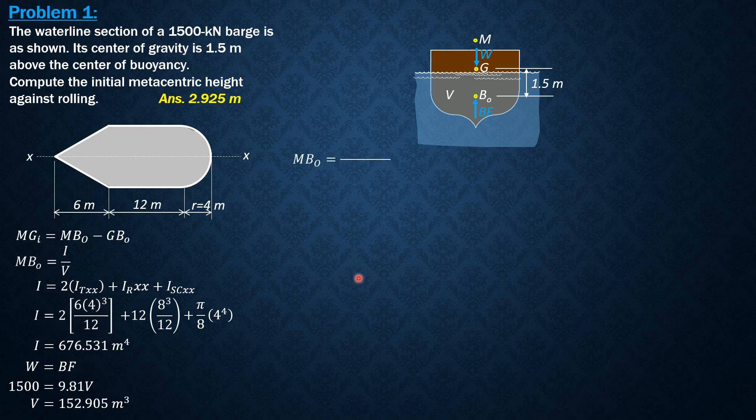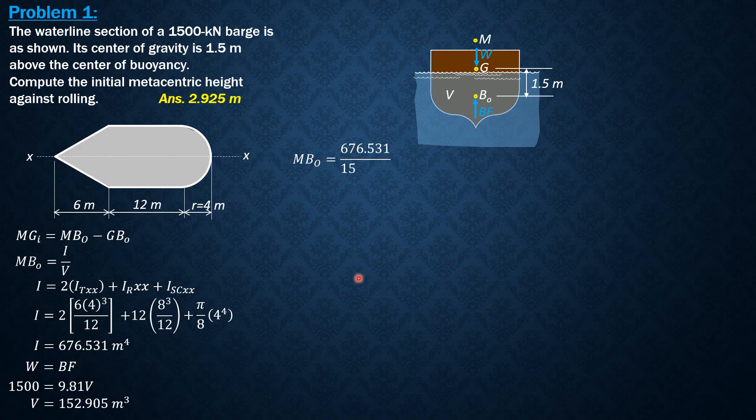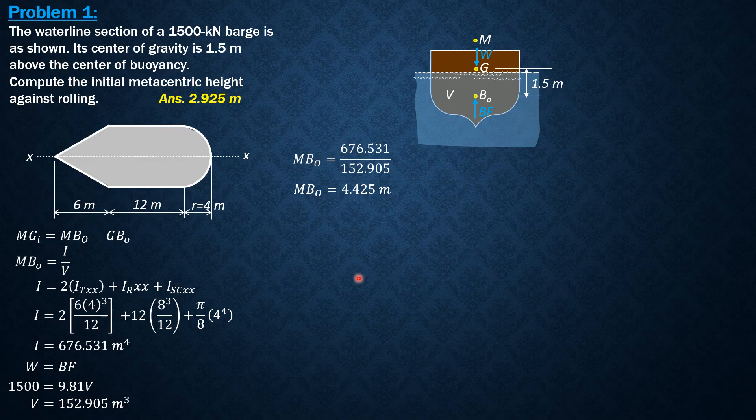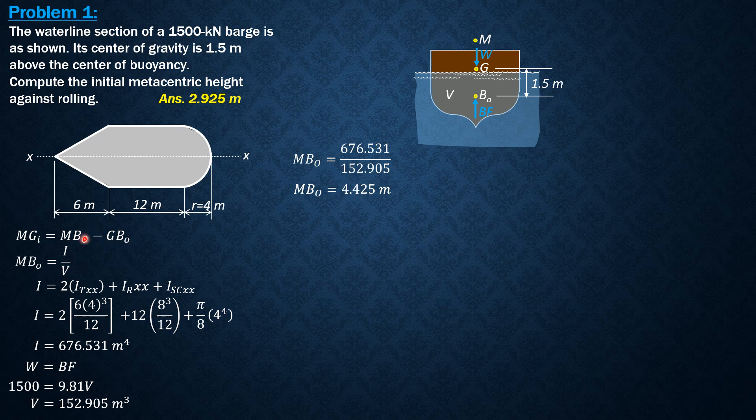Finally, MBO equals I over V, 676.531 over 152.905. So MBO is 4.425 meters to 4 significant figures. Substitute into this formula,